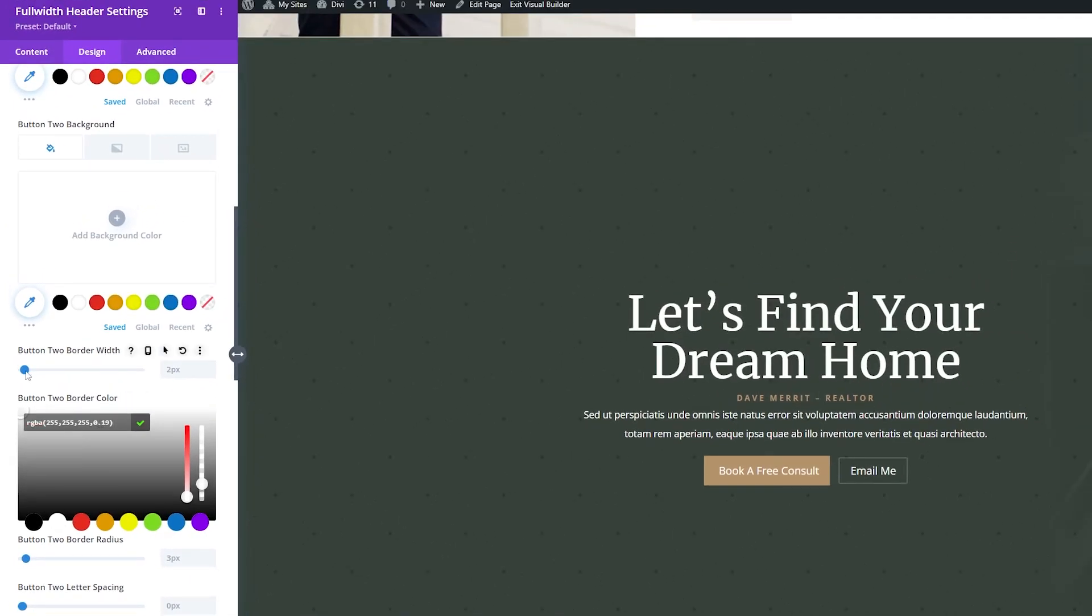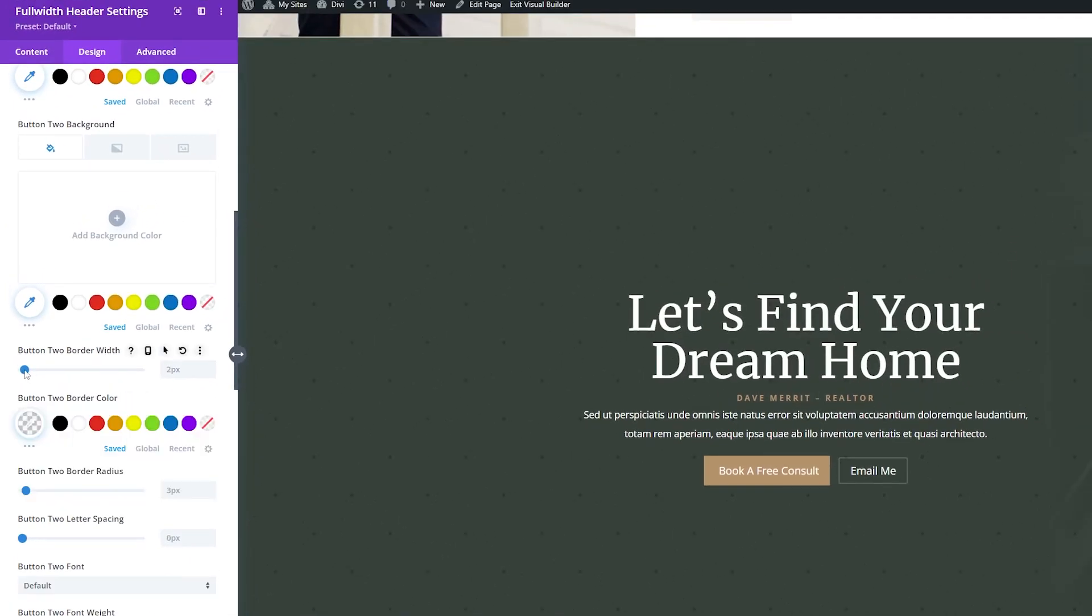Now for the border width, I'm going to drop this down to 1 pixel here. And for the radius, I'm going to drop this down to 0 pixels. So we get the square button similar to the first one.